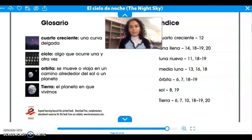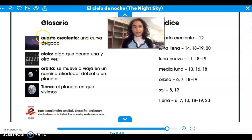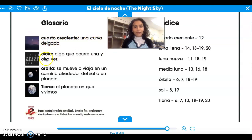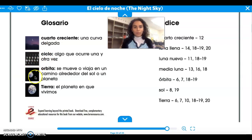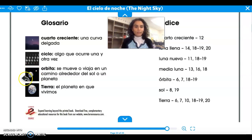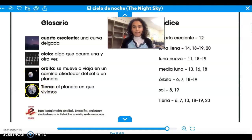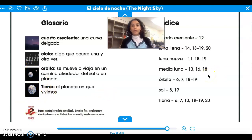Aquí tenemos algunos vocabularios. Cuarto creciente — una curva delgada. El ciclo de la luna — the cycle of the moon. Orbita — se mueve alrededor del sol o de un planeta o de la tierra. So orbita means orbit — goes around. La tierra — earth — el planeta en que vivimos. The planet on which we live. The earth.